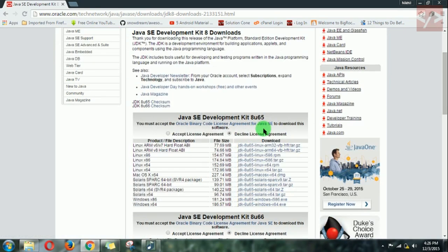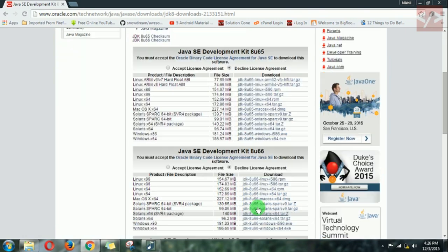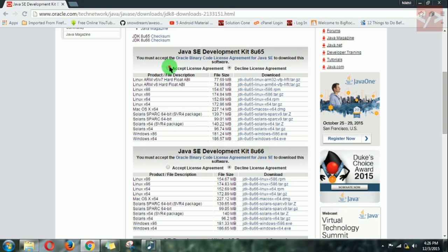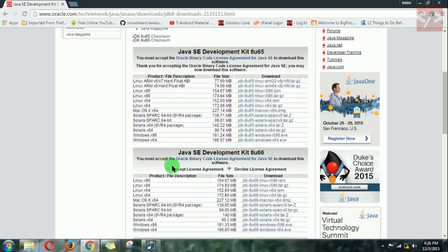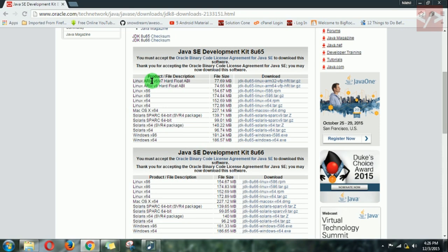This is the latest version of JDK 8U65 and this is the just released version. You can download any one of them, not both. Before downloading, accept the license. Then you can see which operating system you have.